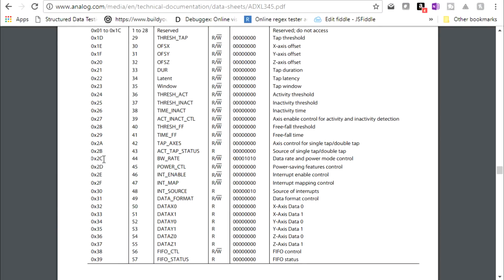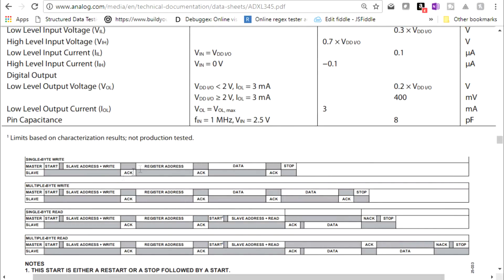We transmitted a 2C for the register address only to be able to read the contents of that register. And when we do read that register, we should see this particular number on that register. So according to the data sheet, we've completed the single byte read — we've completed the start, the slave address write, and the transmission of the register address. Now we can go ahead and read the contents of that particular address.